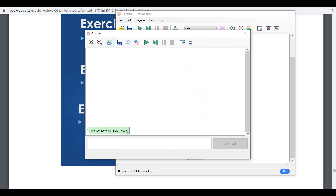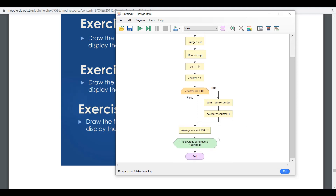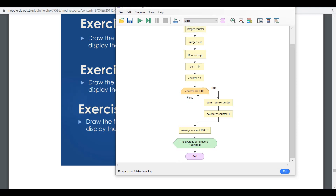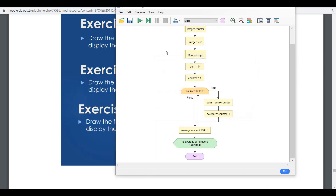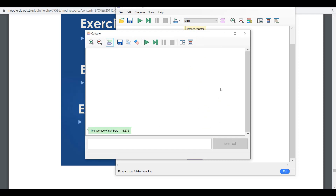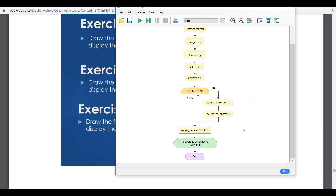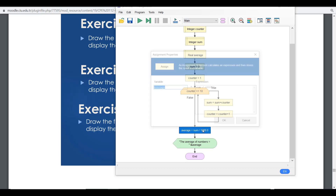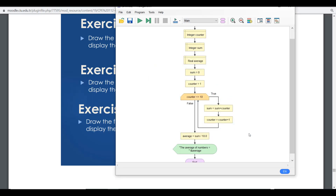The average of numbers is 500.5 — which is correct because we start from one, not zero, so a half point is added. The nice thing about this design is you can simply change the upper limit number and find the average for any range. For example, put 250 and run it to see the average of numbers up to 250.